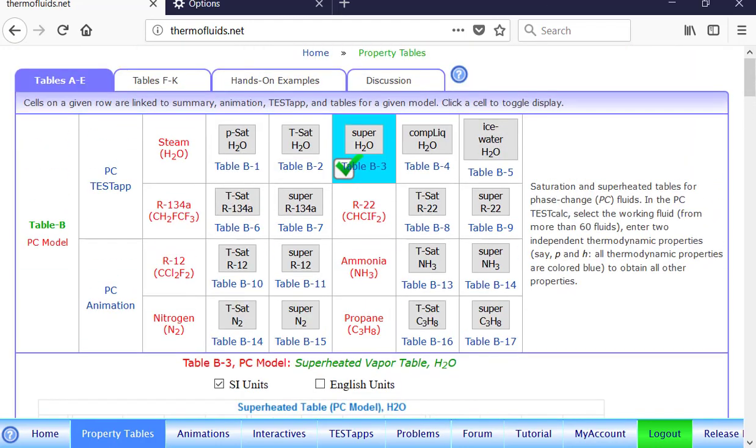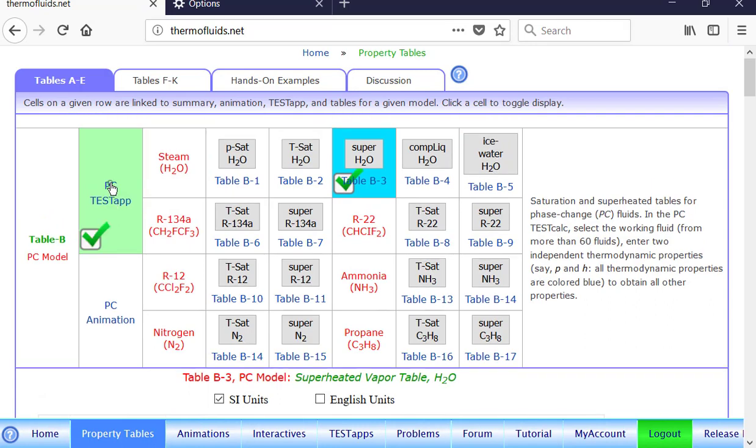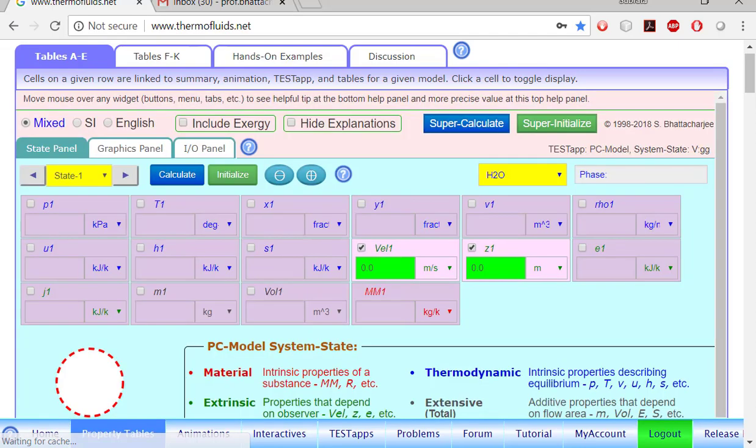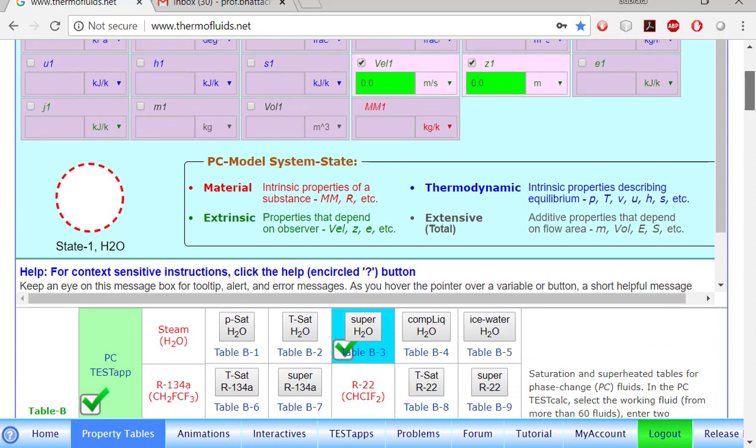For that, we launch the test step. OK, so to verify the interpolated value, we launch the test step. So here's our table in the bottom. If we click the test step button, then the test step launches on the top.